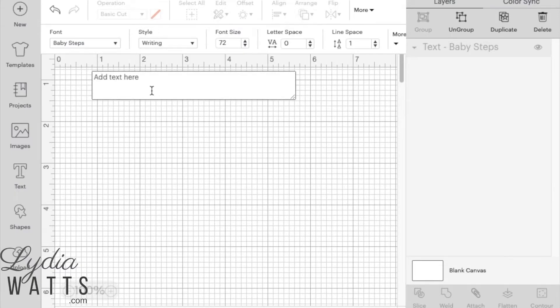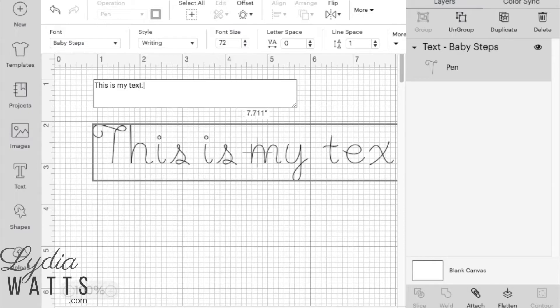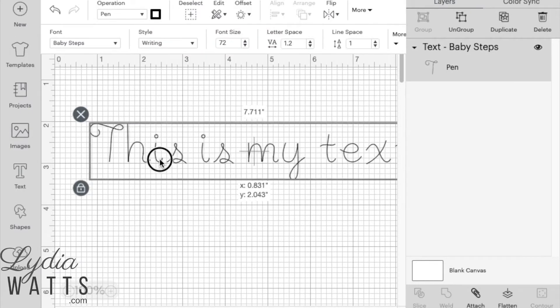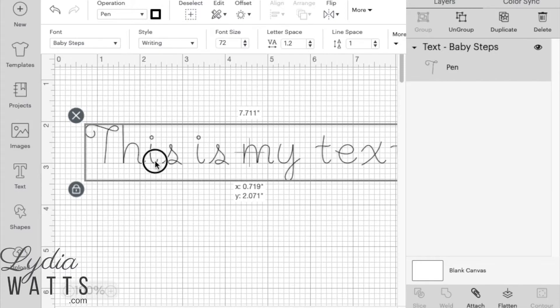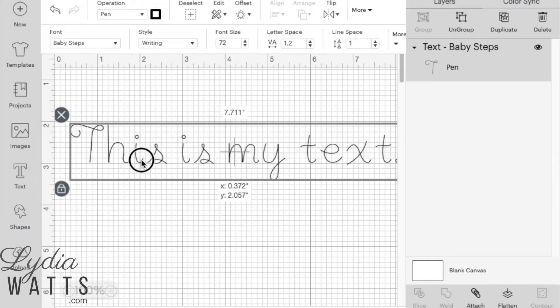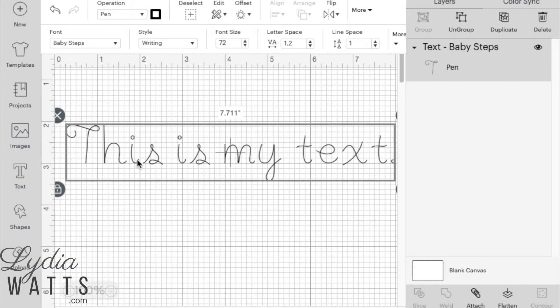So now I'll just enter my text. I'm going to put it on a line here to make it a little bit easier to line up. These cursive fonts, like Baby Steps, will look better if the letters are moved together. So to do this, begin by ungrouping the text.